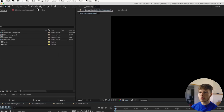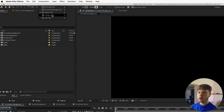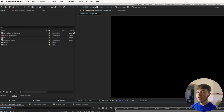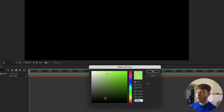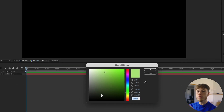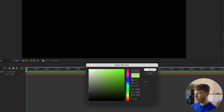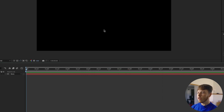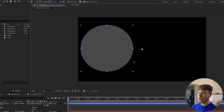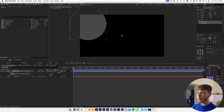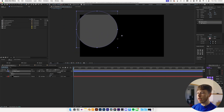Next up we want to use our shape tool and select the ellipse. Make sure there's no stroke on it, then change the fill. We're going to do different layers of grays until white. So choose a fairly dark gray — 52 52 52 for the hex code — hit okay, then hold shift while clicking and dragging to create a perfect circle and place it somewhere.